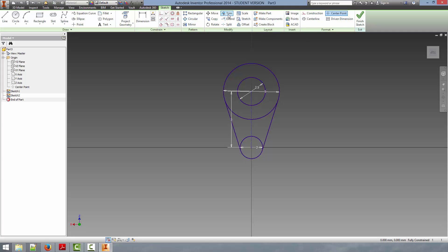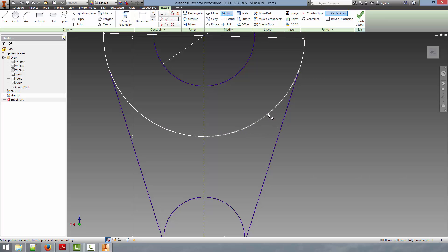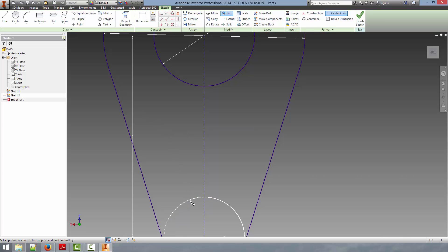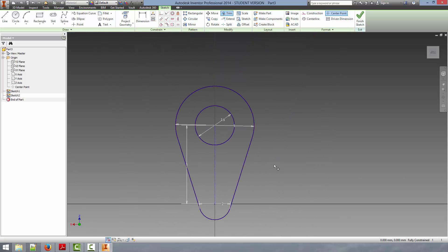So we're going to select trim. And what trim allows us to do is just remove parts of a line in between two other lines. So if you notice here, you can see the dotted line appear on top of this section of the line. And if I click it, the line is removed. So we can go here and remove all of the lines that are unnecessary. And now we have a fully constrained sketch of our cam lobe that we could then extrude.